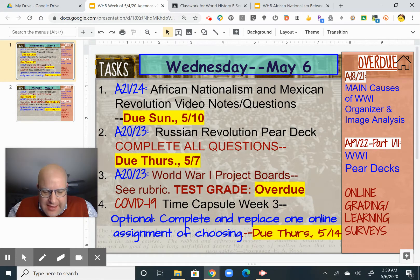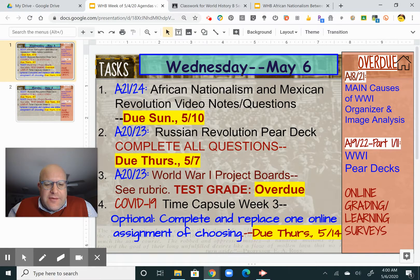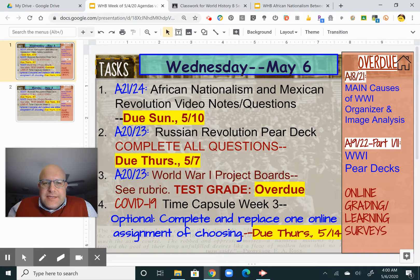I decided I was going to push ahead and look at the Russian Revolution a little bit more in depth, and then I said scrap it, we're going to move on, because with the limited amount of time that we have and doing a quarter of what we normally do, I need to move on.